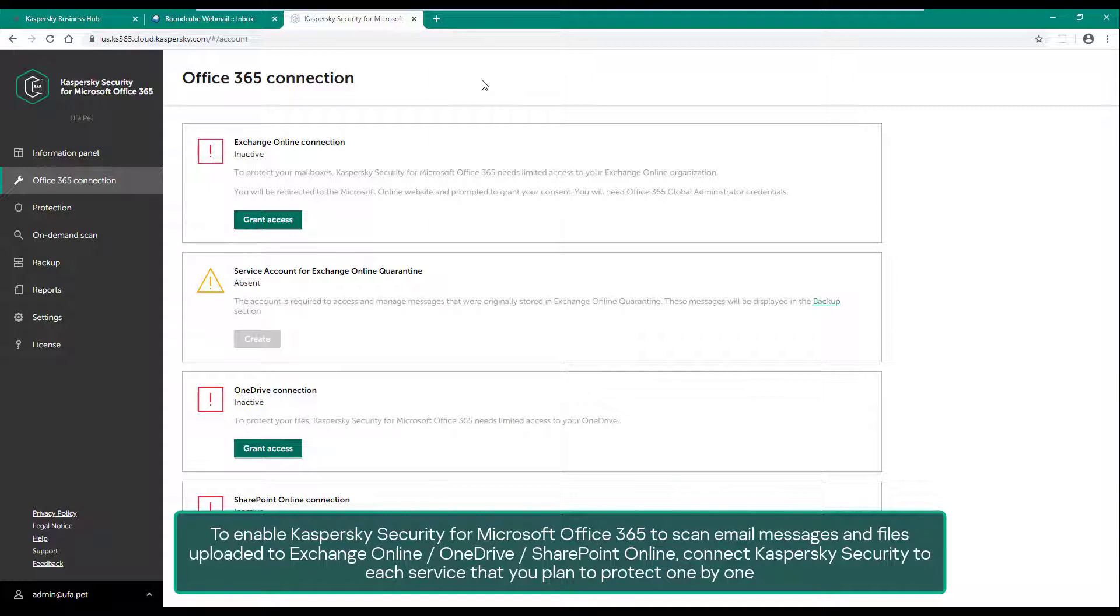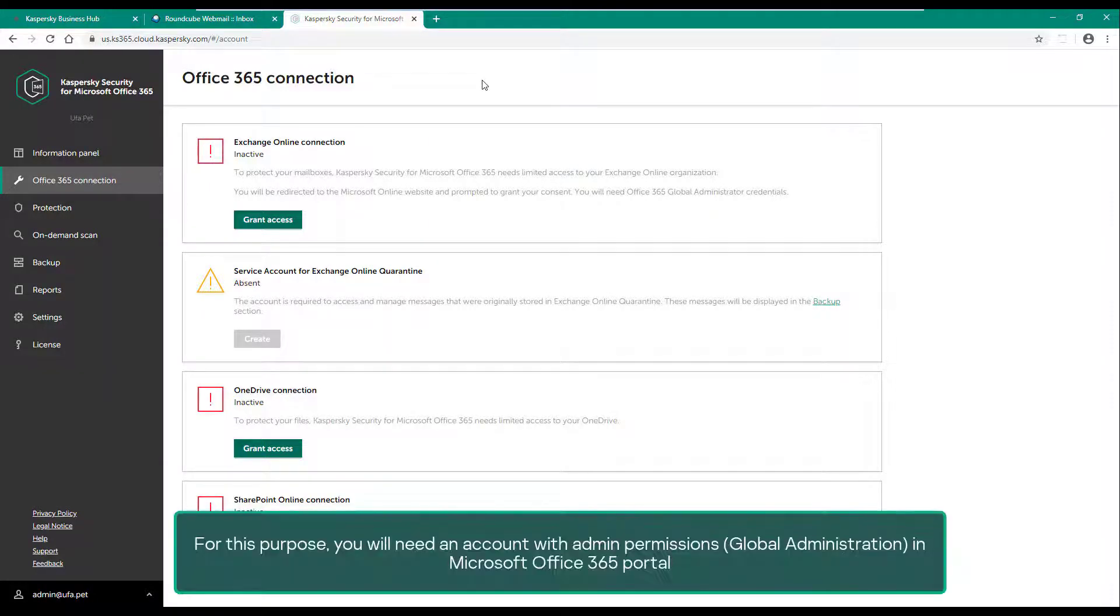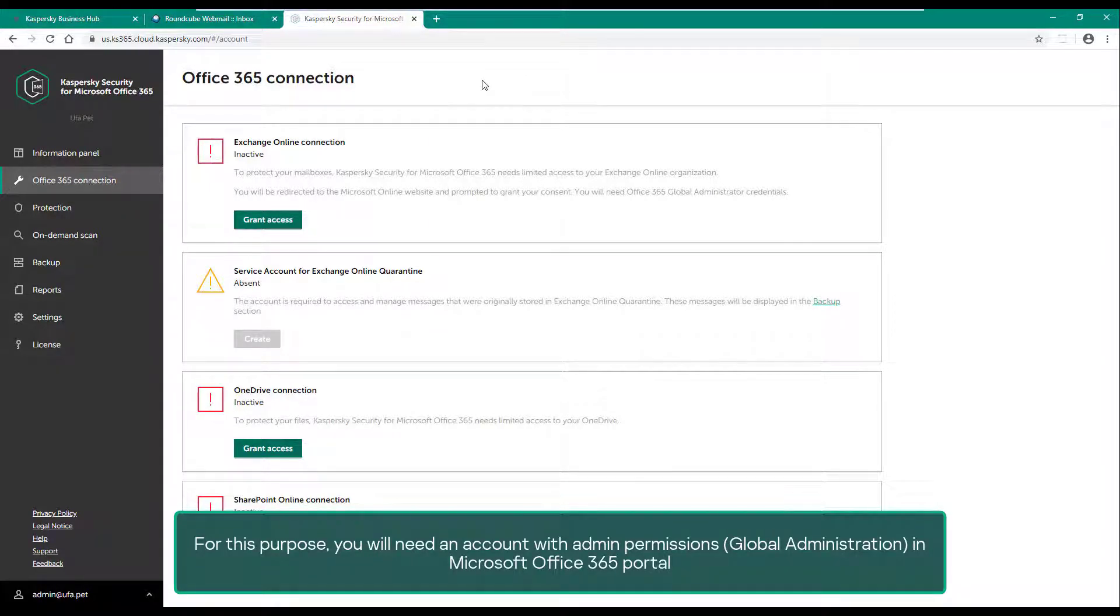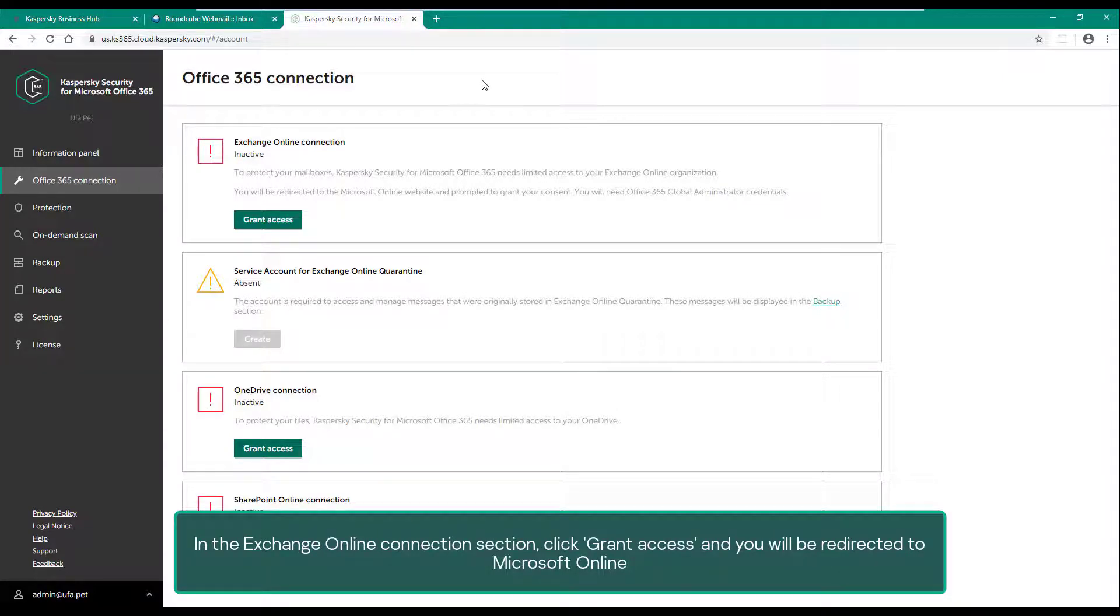Connect Kaspersky Security to each service that you plan to protect one by one. For this purpose, you will need an account with admin permissions, global administrator in Microsoft Office 365 portal. In the Exchange Online connection section, click grant access and you will be redirected to Microsoft Online.